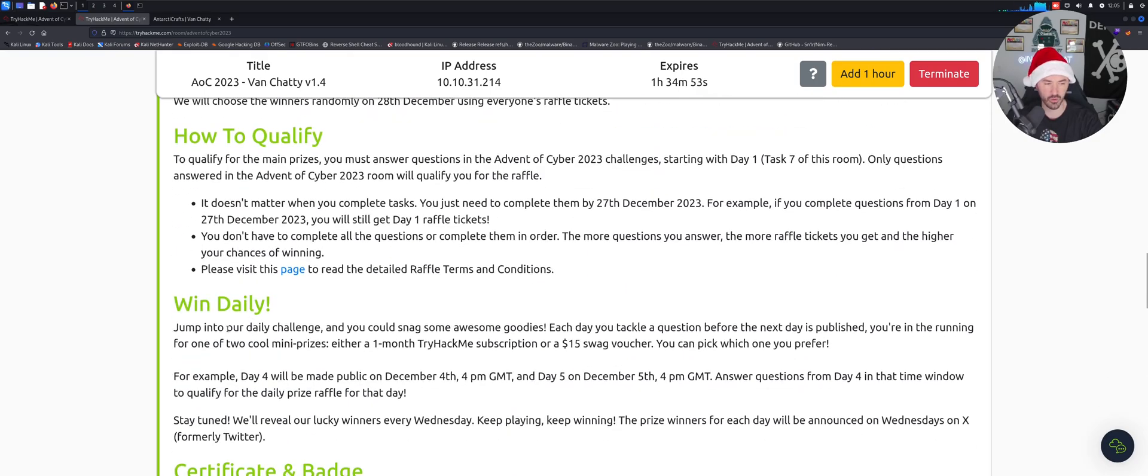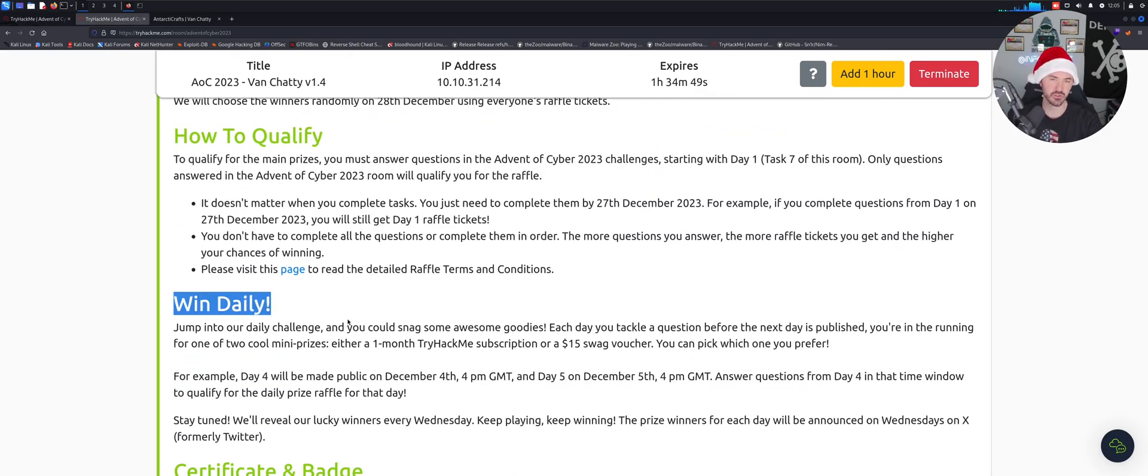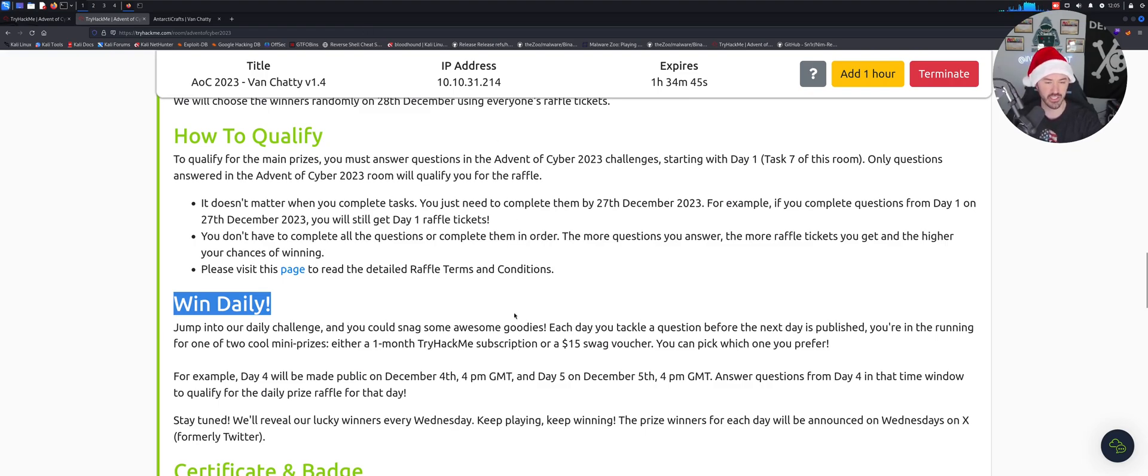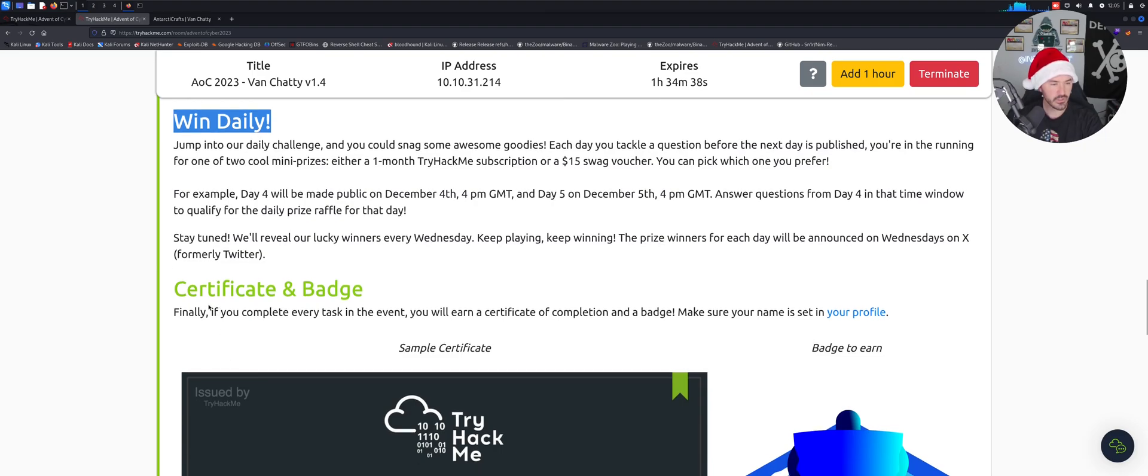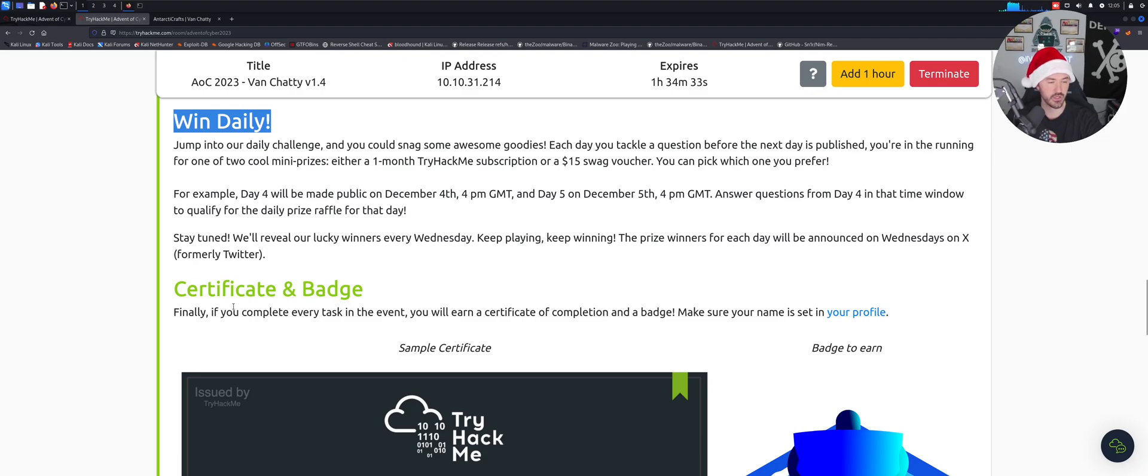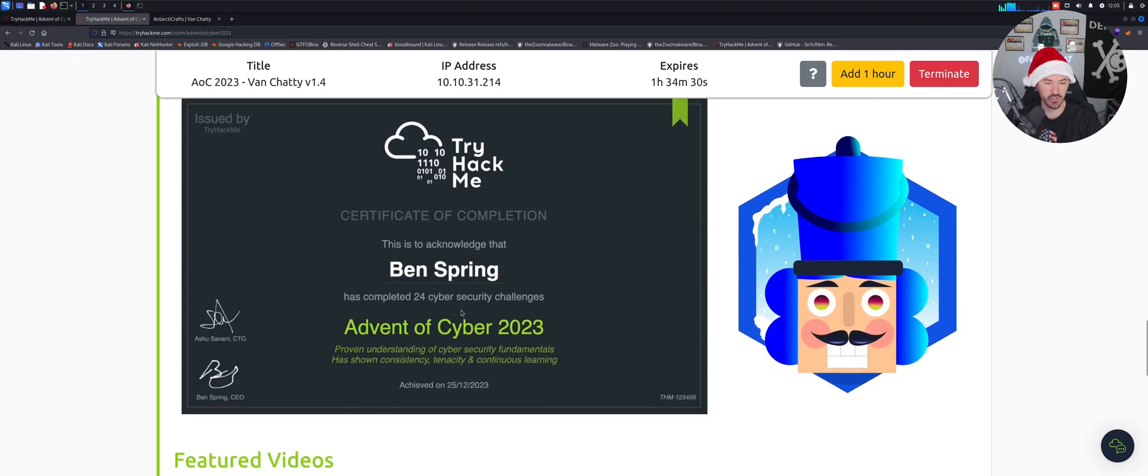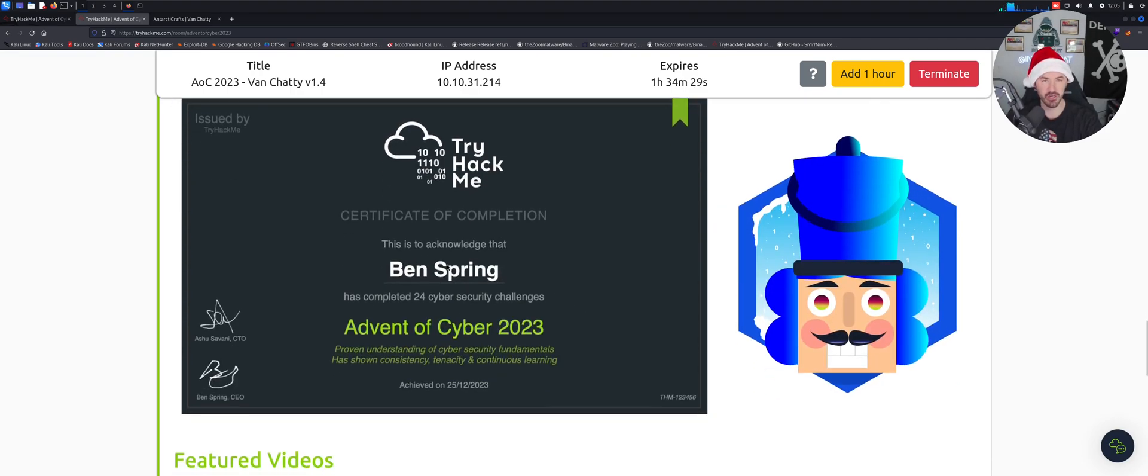You can read how to qualify, win daily. So obviously every single time you complete a room or the task for the day, I'm sure you will get a raffle each day. And once you're done with this whole 24 days of fun, you'll get a certificate and a badge which I got mine for 2022 and 2021. It was so cool, I learned something new every day.